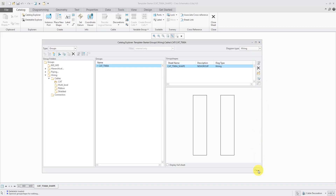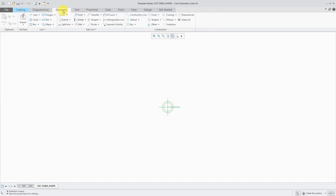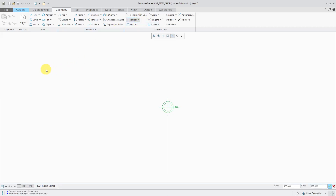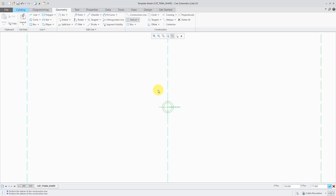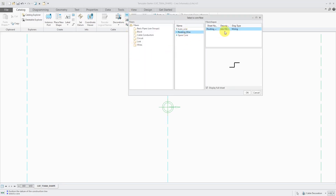Because my Catalog Explorer is blocking the sheet, I'm going to close it for a moment. Now on the sheet, the first thing I'm going to do is go to the Geometry tab. We're going to add in three vertical construction lines — one over on the left, one in the middle, and one on the right. Now that we have our construction lines defining the extent of our artifact, I'll go back to the Catalog tab. From here we are going to place our different conductors.